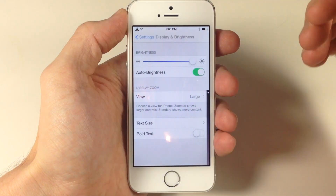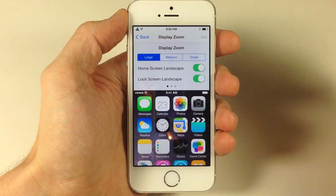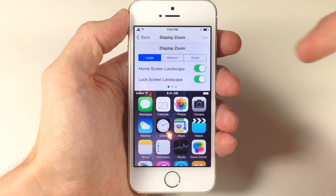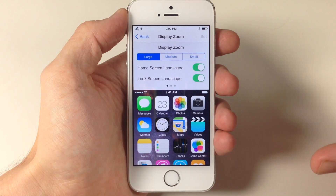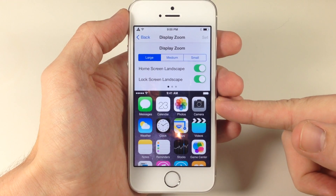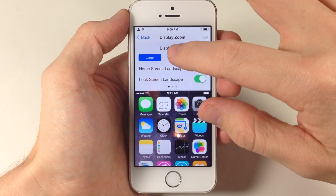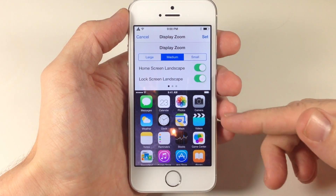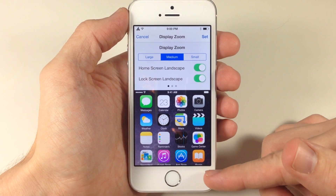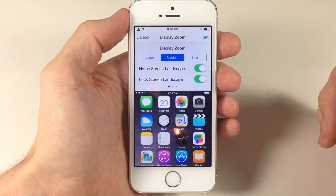If we jump into our settings right here, you can see that we tap on Little Brother and it goes directly into display zoom. You have large, which is actually the default and what we have right now — you can see three rows and then just like an extra third. Now if we go to medium, you can see that we actually get almost a full four rows. You can see all of the icons right there.